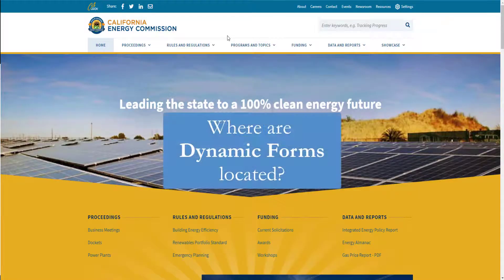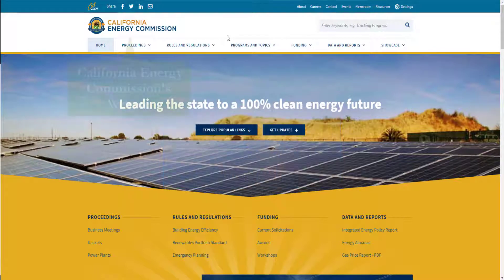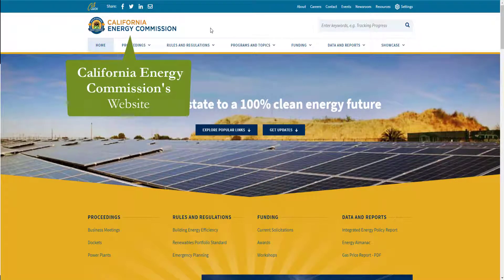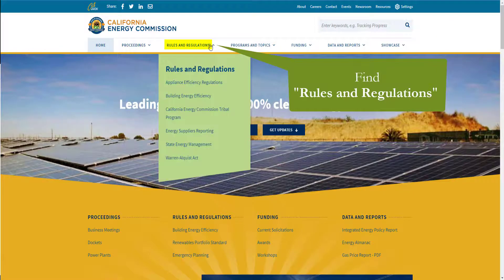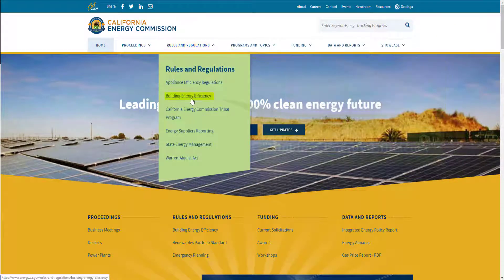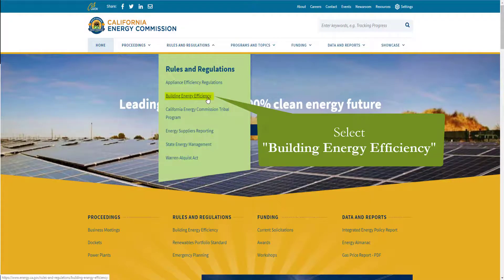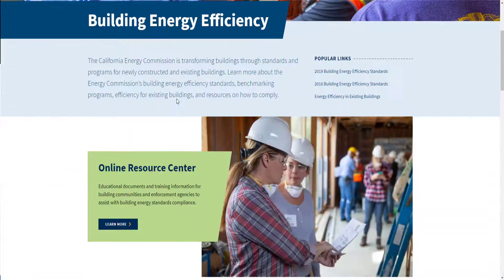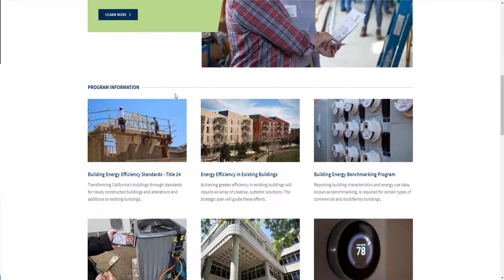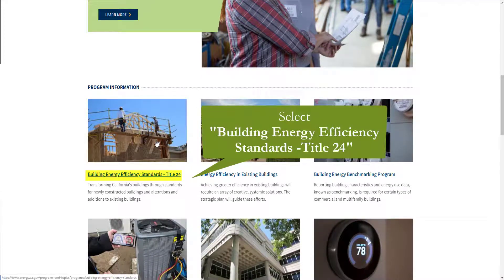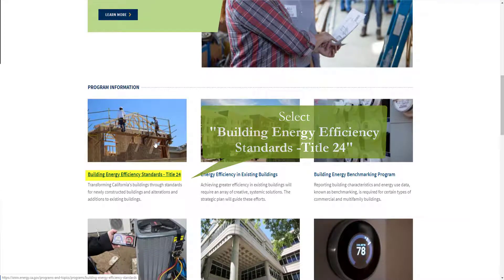The first thing we'll need to do is locate and download our form. You can do that by going to the California Energy Commission's website, hovering your mouse over Rules and Regulations, and selecting Building Energy Efficiency. You can also search Title 24, Part 6 in the keyword search bar. You'll see Building Energy Efficiency Standards, Title 24, as the first item under Program Information.